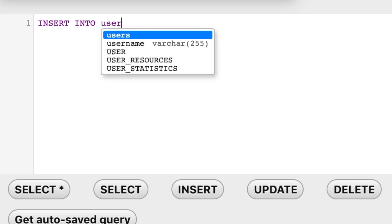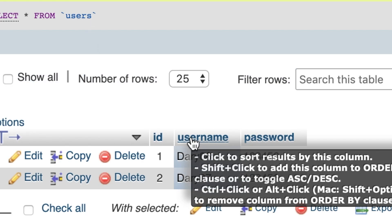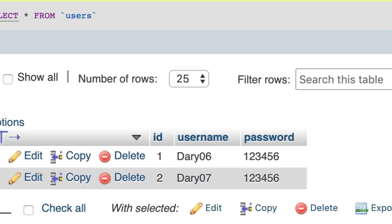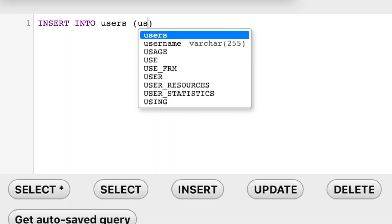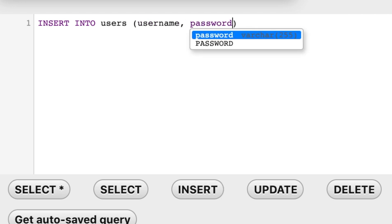So let's write down users, space, parentheses. Right inside the parentheses we need to write down the name of the first, second, third, and so on column that we have and want to insert data into. We have username and password, so let's write them down: username, comma, space, password. Remember, we do not need to write down ID because ID is auto increment.